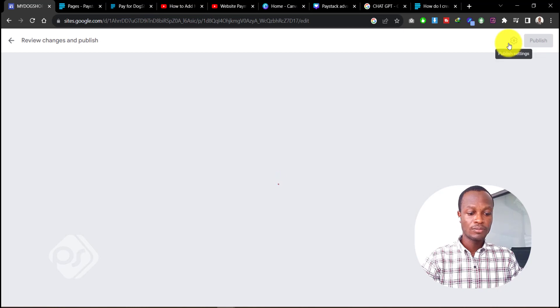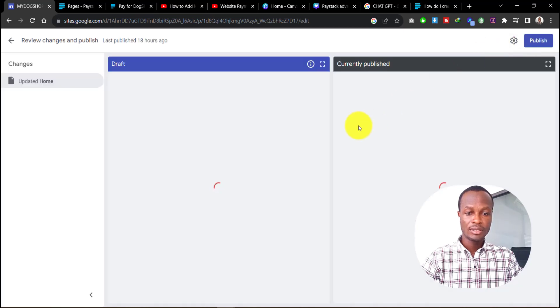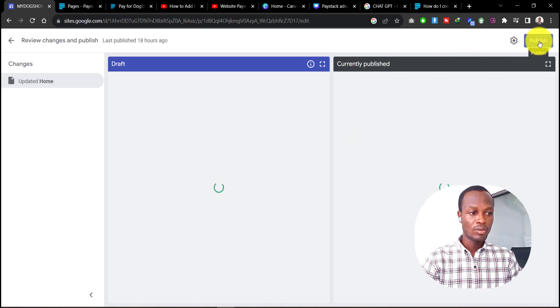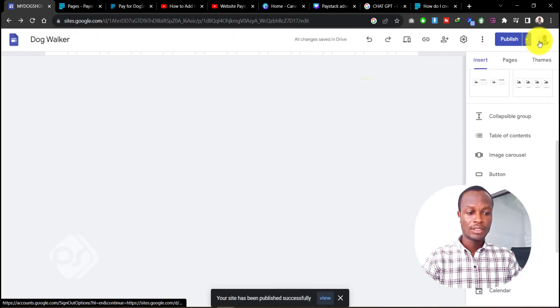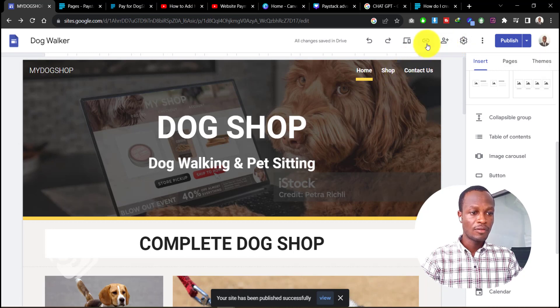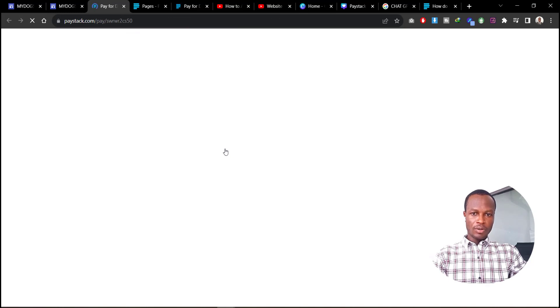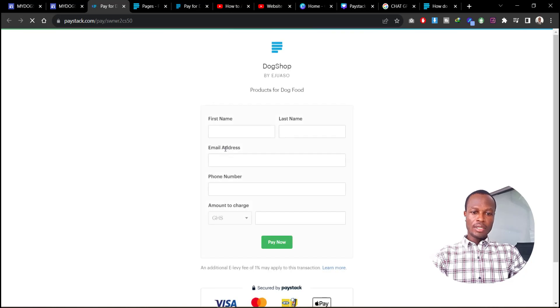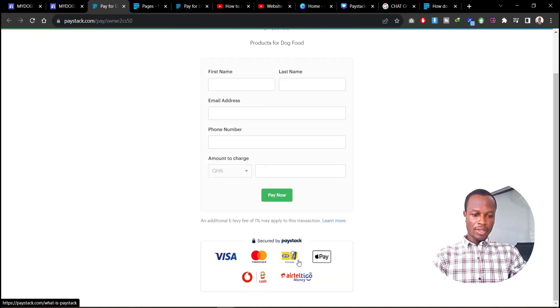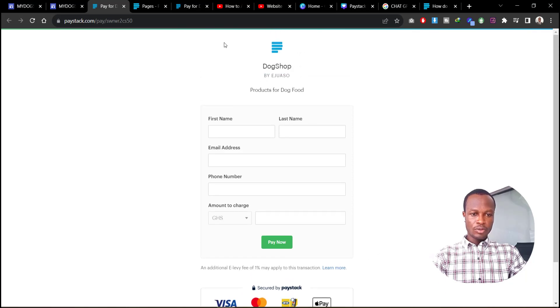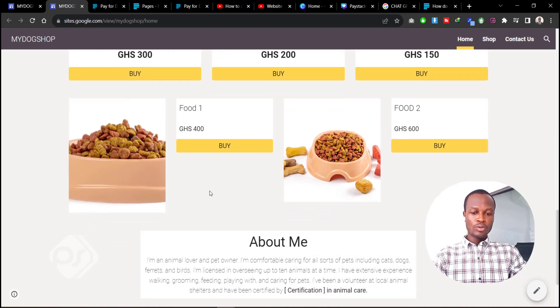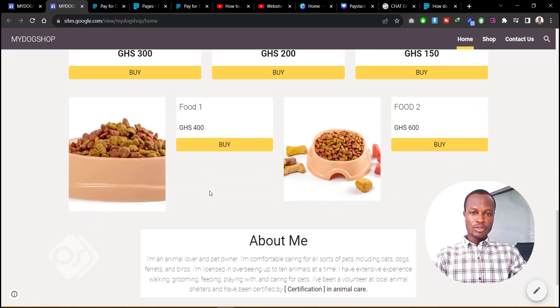Once that's done, go ahead and click 'Publish' — our website is ready with the payment links added to the buy buttons. Click 'Publish' again and let's preview it. In the preview, click 'Buy' and you can see it takes us to the payment page where buyers can enter their details and make payments through Visa, Mastercard, mobile money, Apple Pay, and other options. Our website is working!